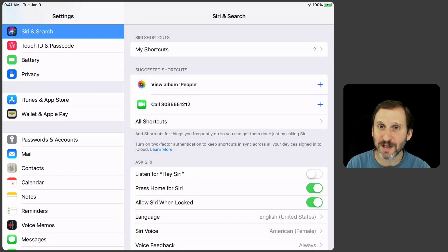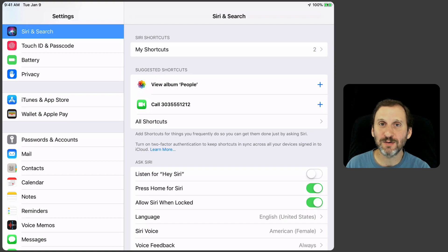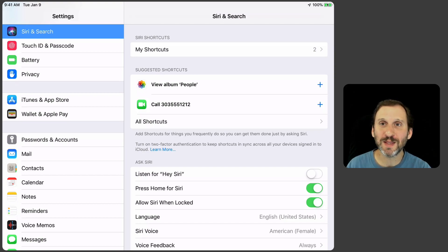Now you can do a lot more complex things by creating your own Siri Shortcuts in the Shortcuts app and we'll look at that at another time.